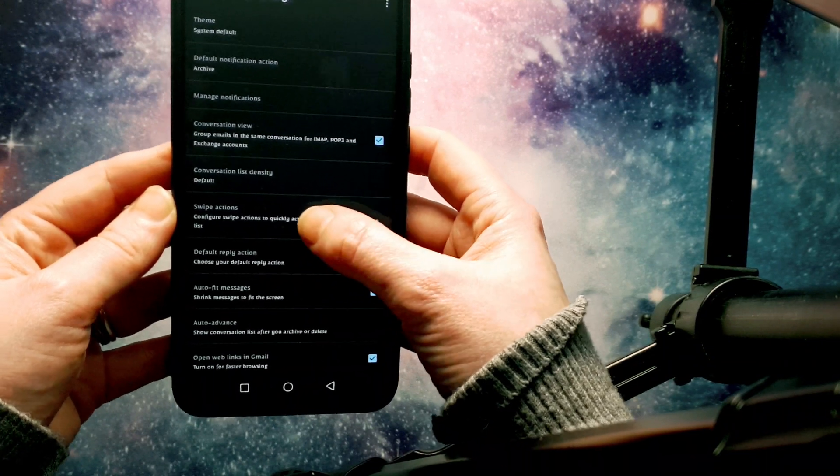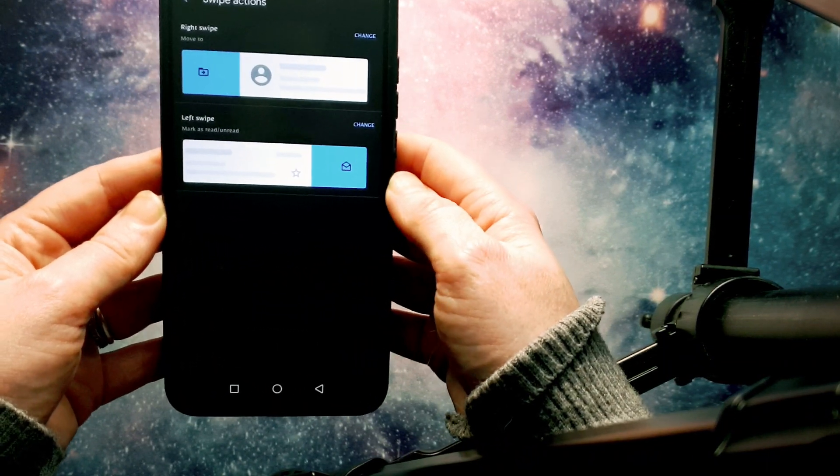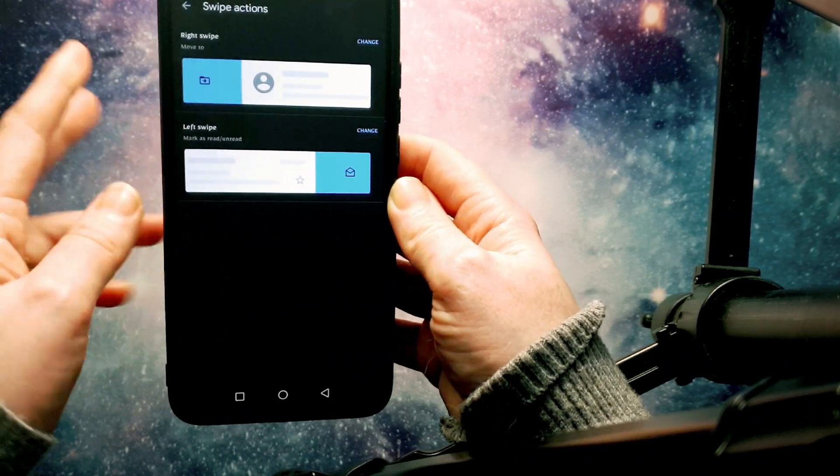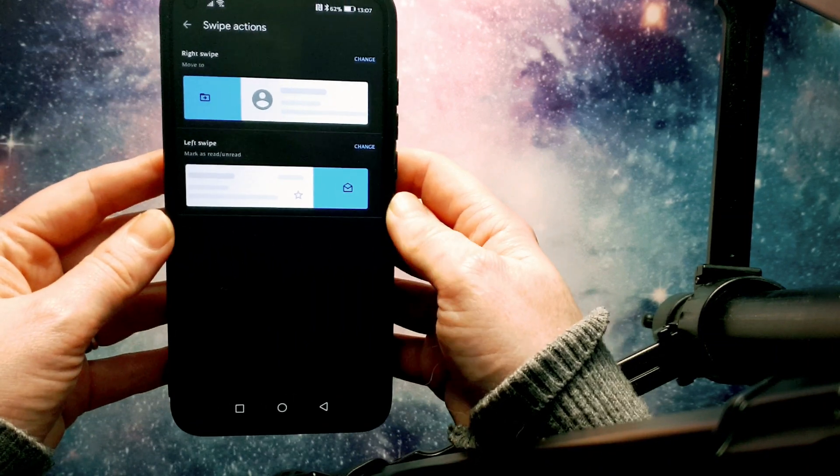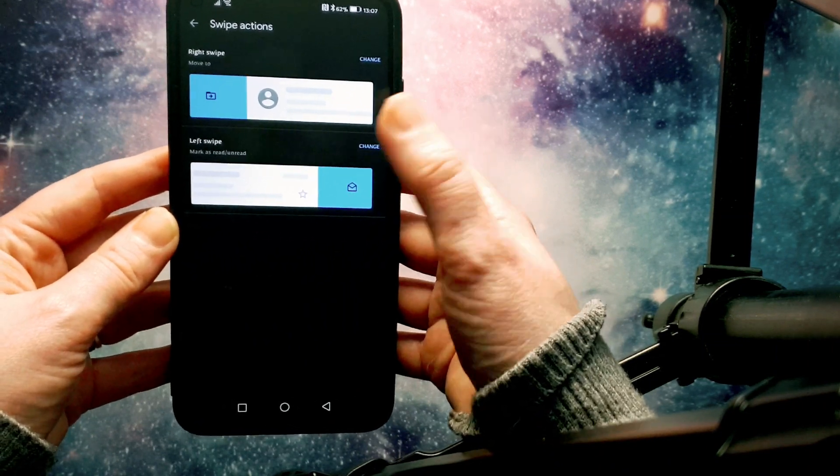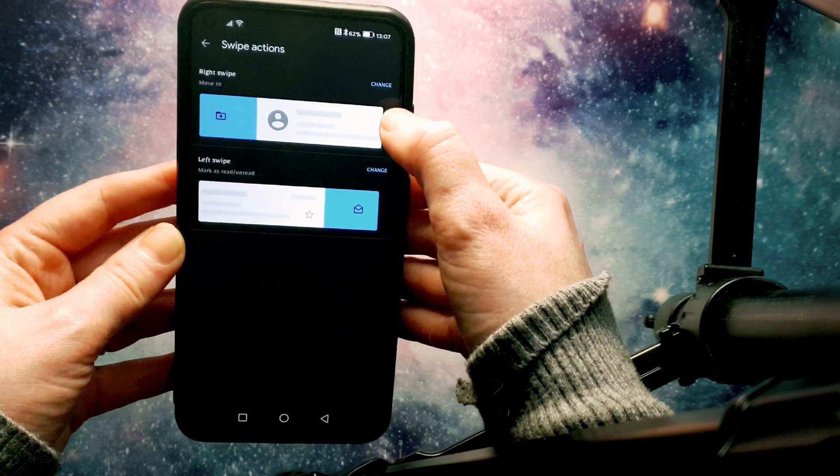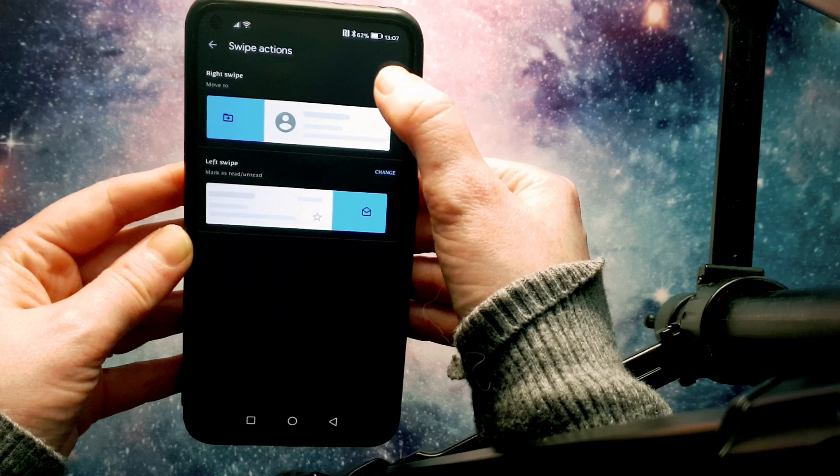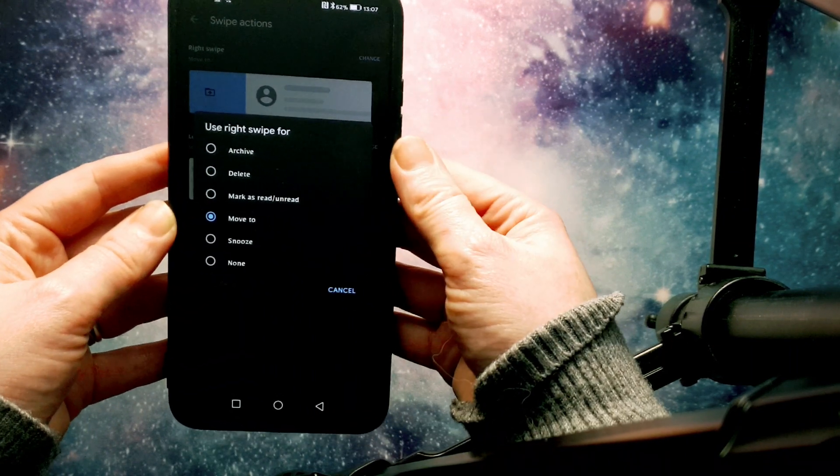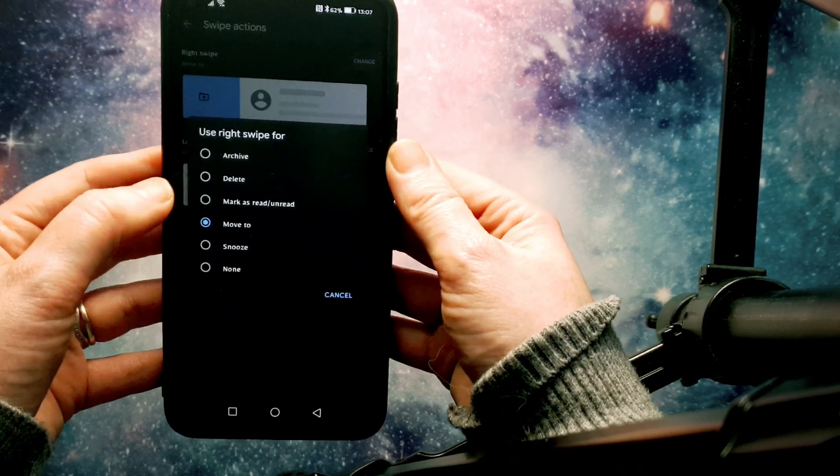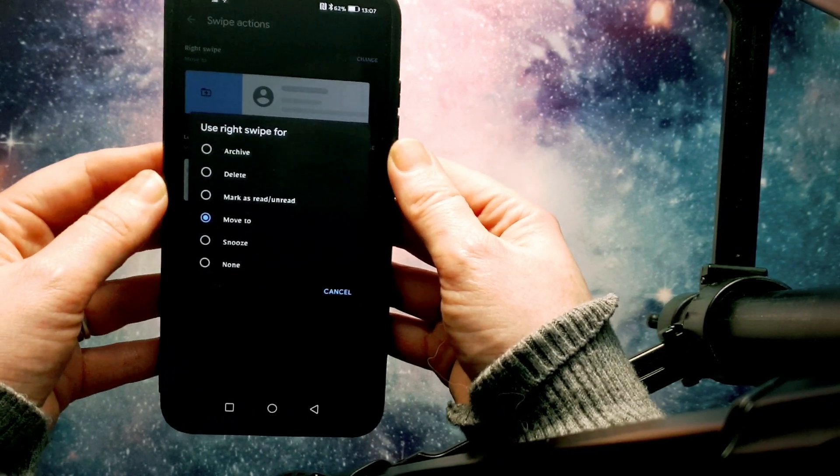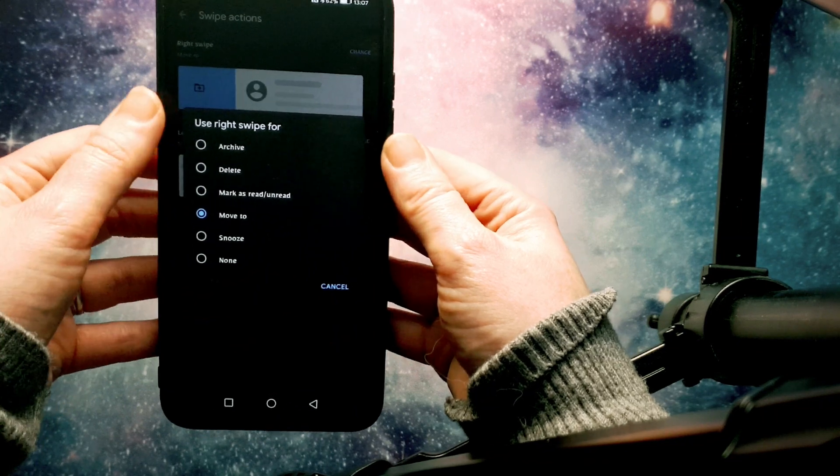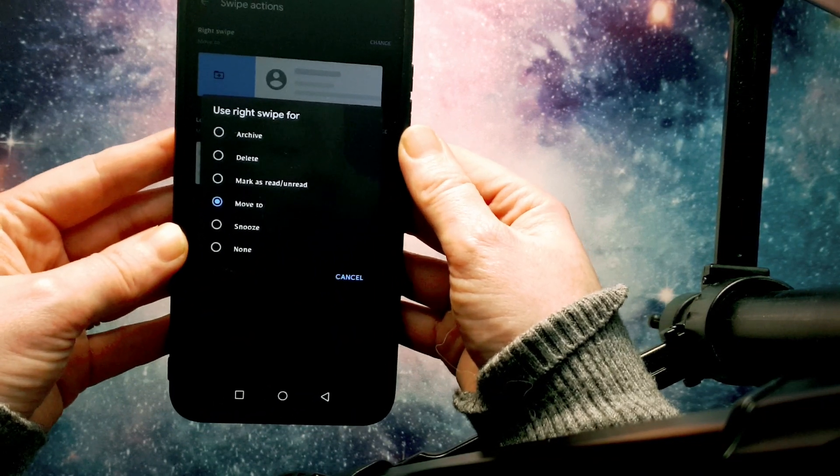I'm just going to show you how it works. So you get two different swipe options. You get the right swipe and the left swipe. So we're going to go into the right swipe and I'm going to change this to delete. But before I do that, I'm going to run through the different options here.